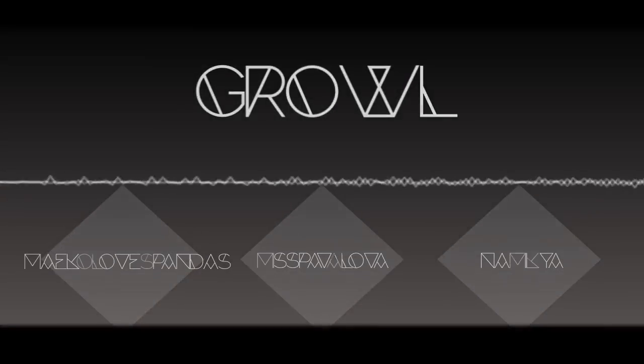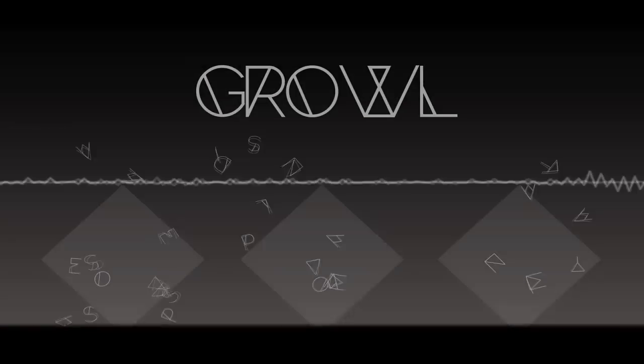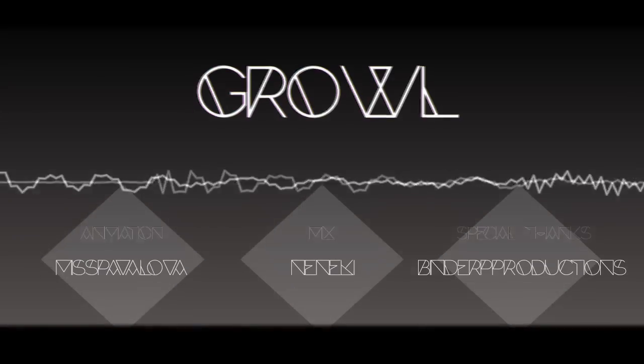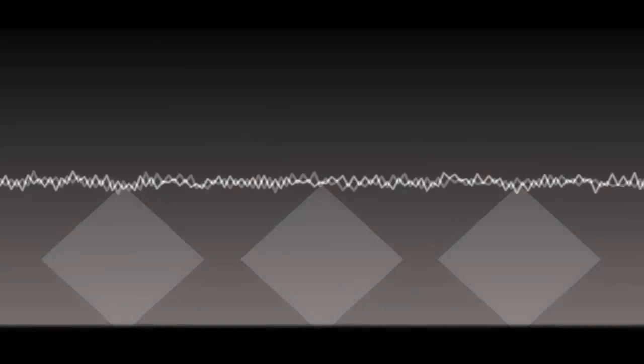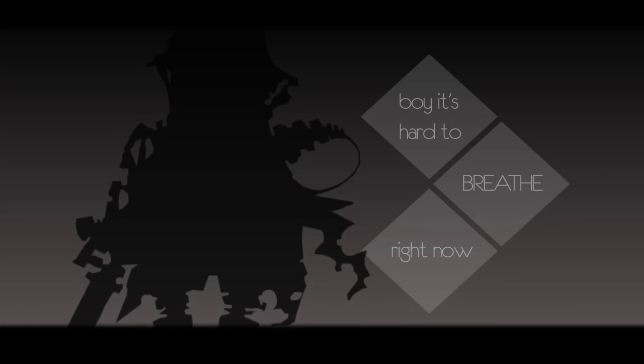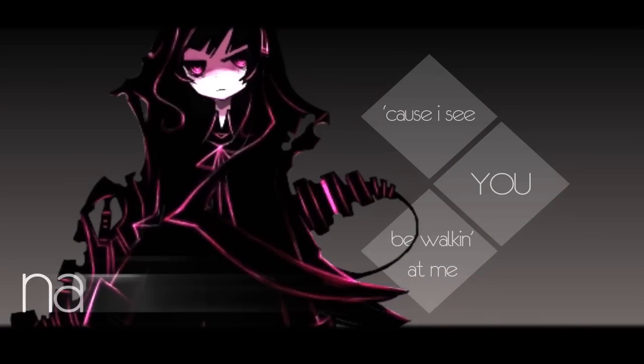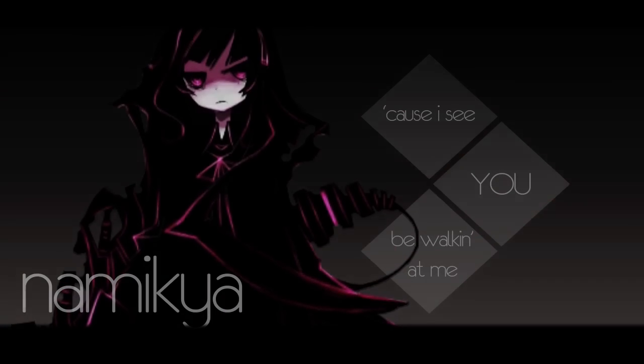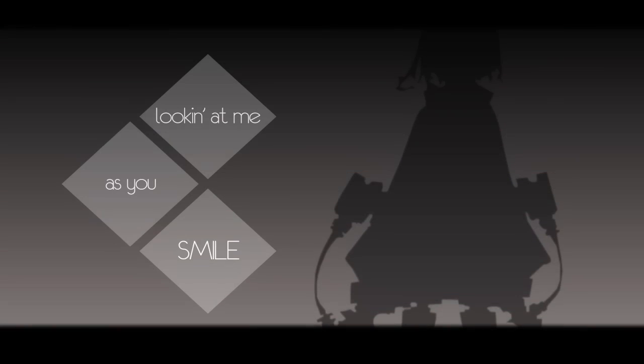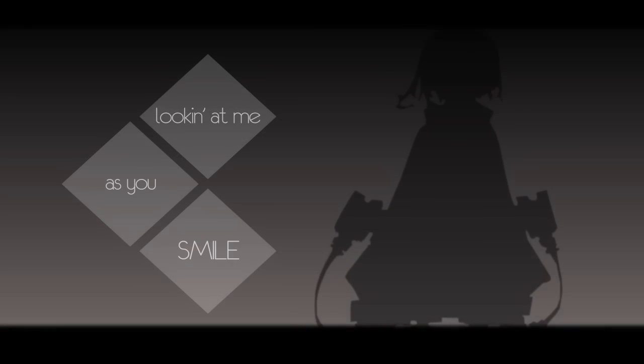So deep, trying to push over but stop a new trail now. What I'm gonna do now boy, you're so hard to breathe right now. 'Cause I see you be walking at me, looking at me as you smile.